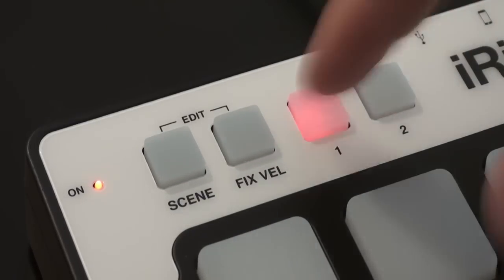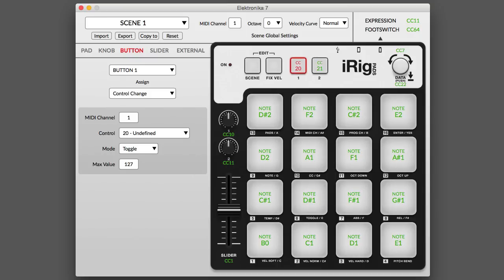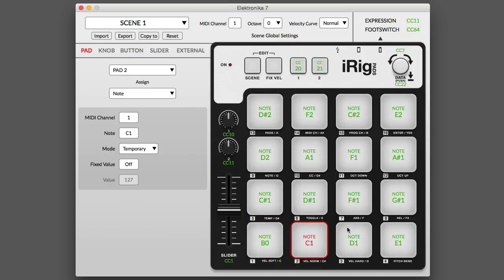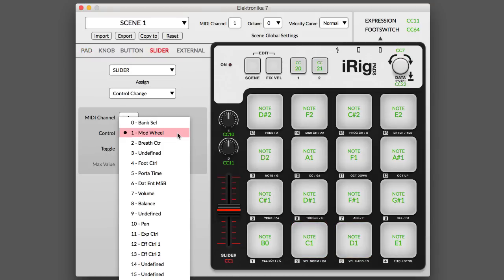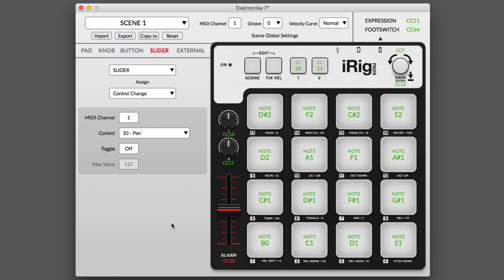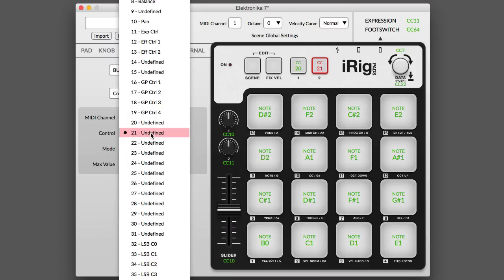And now with the new iRigPads Editor for Mac and PC, a free download for all current iRigPads owners, you can customize these setups and even create totally new configurations to perfectly fit your own unique workflow. With total customization, iRigPads Editor gives iRigPads the power to be the ultimate mobile pad-based MIDI controller.